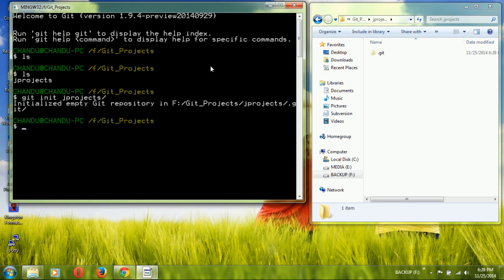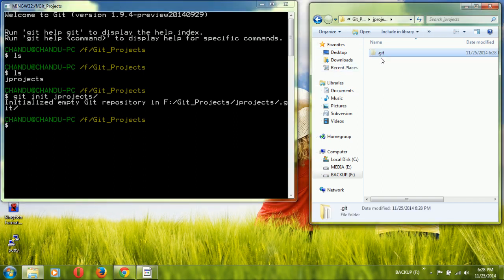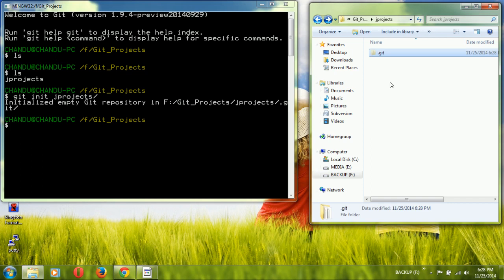It initializes an empty Git repository in the selected folder. Automatically you get a `.git` folder inside. This `.git` folder contains other directories and files used to manage the repository.